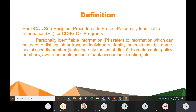The definition — and it's important to note this is per DCA's subrecipient procedures to protect personally identifiable information for CDBG-DR programs — is: personally identifiable information, PII, refers to information which can be used to distinguish or trace an individual's identity, such as their full name, social security number including only the last four digits, biometric data, policy numbers, award amounts, income, bank account information, etc. That is how it was defined in our policy.